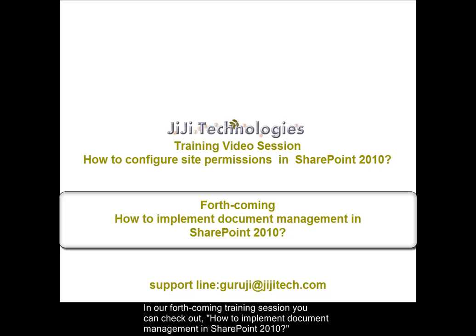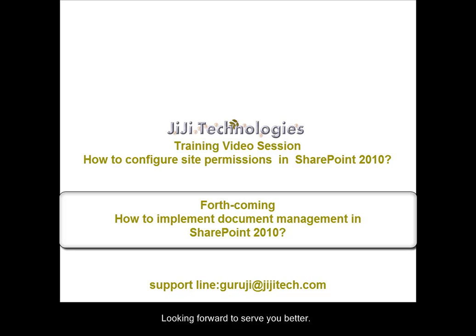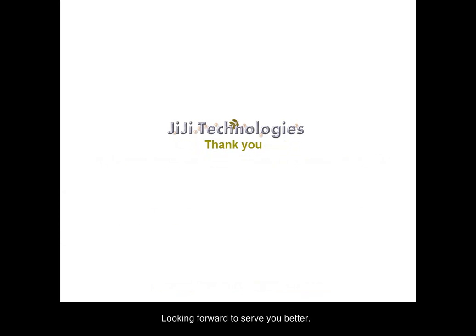In our forthcoming training session you can check out how to implement document management in SharePoint 2010. Looking forward to serve you better. Thank you.